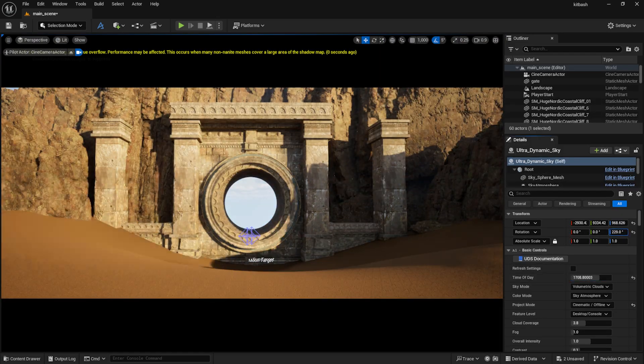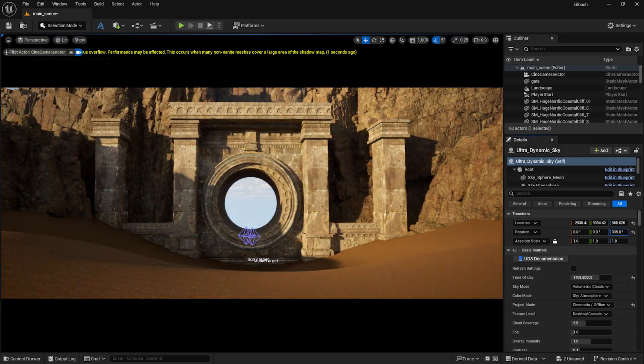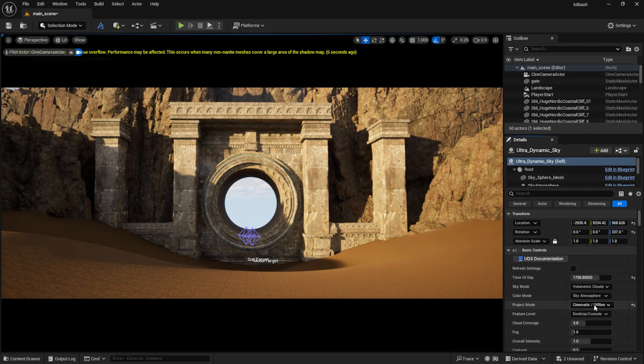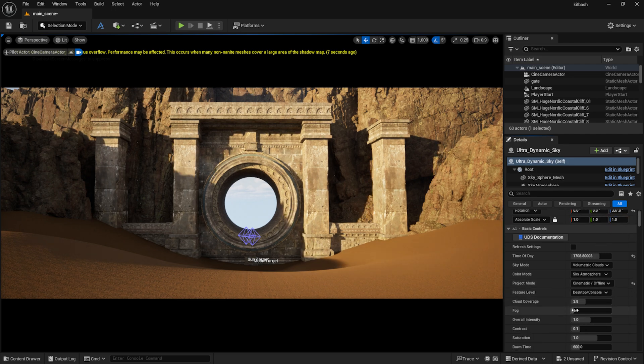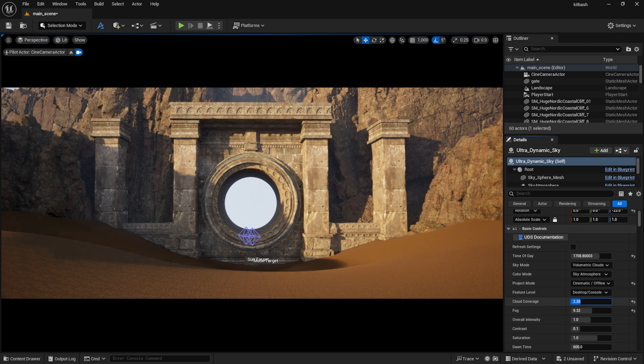I roughly set the light direction. I want only a small area to be illuminated, highlighting the gate. I will block the rest of the light with large rocks.